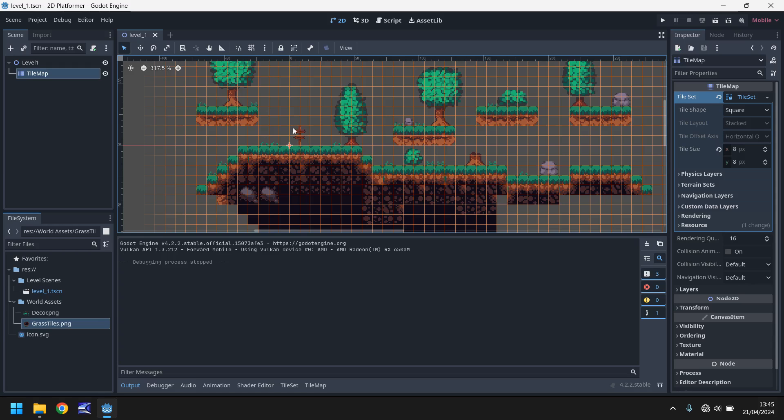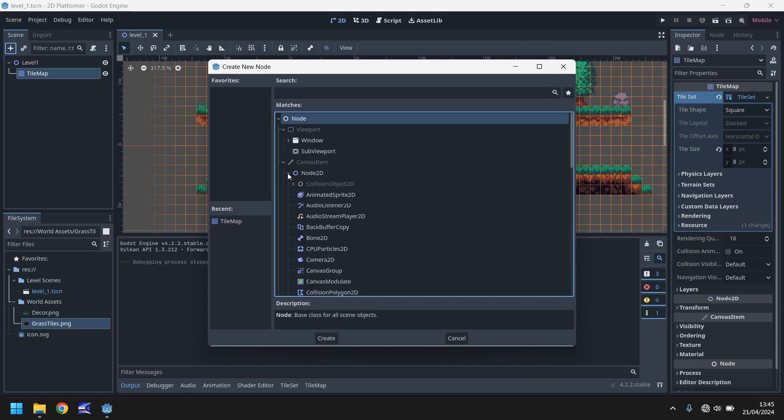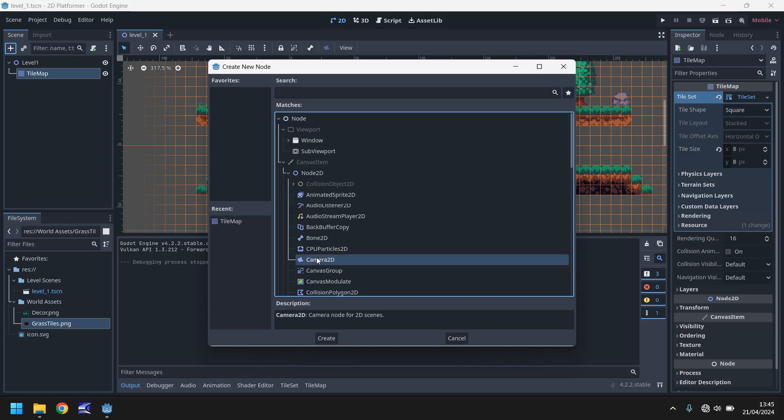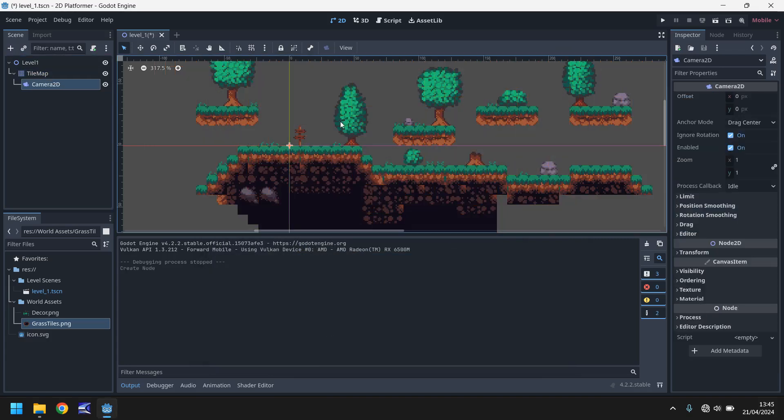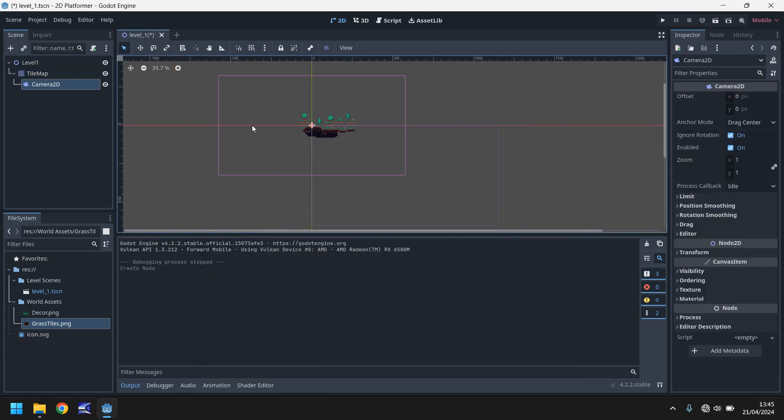So in order to do that, we need to add a new node. So let's go over here to our scene panel. Let's click plus. We need to go to node 2D right here. And right here, you'll see camera 2D. So if we click on this now and click on create and zoom out,